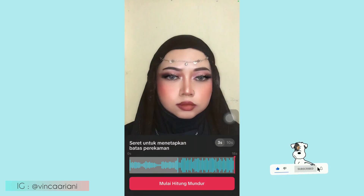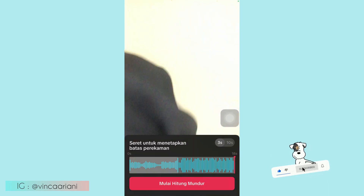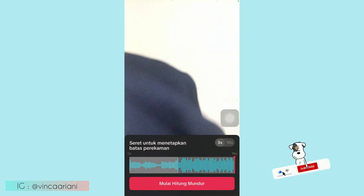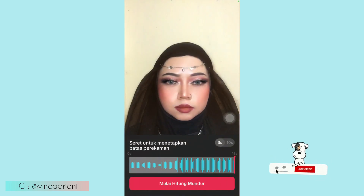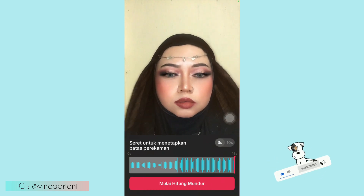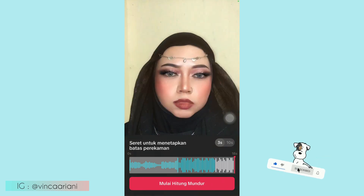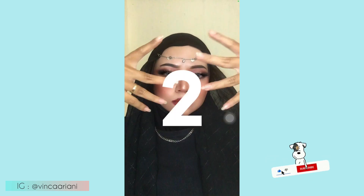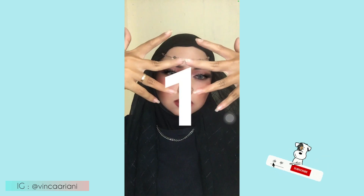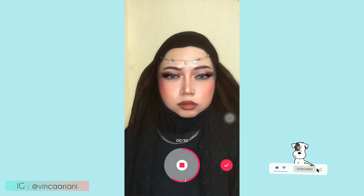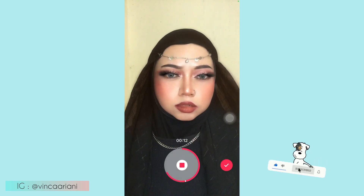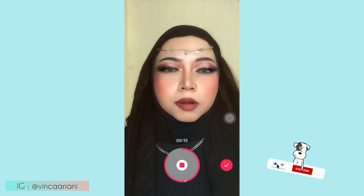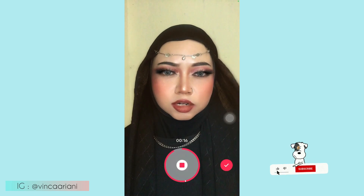Kemudian sambil lipsync bebas, terserah kalian. Oke simple banget ya guys, langsung aja kita coba mulai. 3, 2, 1 — gerakan tangan membuka seperti ini, kemudian lipsync. Kalau udah klik centang kanan bawah.